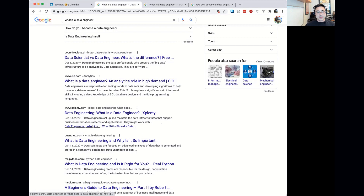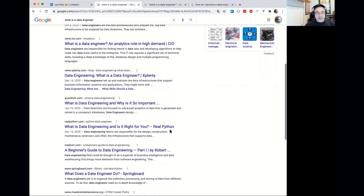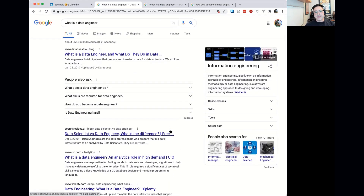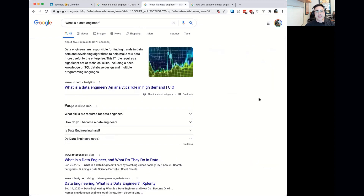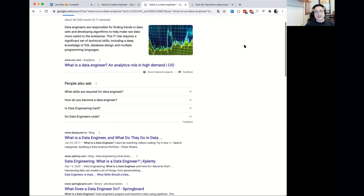Another definition says data engineers are responsible for finding trends in datasets and developing algorithms to help make raw data more useful to the enterprise. And from xPlenty, which makes awesome data pipelining tools, a data engineer sets up and maintains the data infrastructures that support business information systems and applications. As you can see, quite a few varying definitions. My own definition: data engineering is the collection and processing of data that makes it useful for analysts and data scientists, enabling analytics, reporting, machine learning, and so forth.